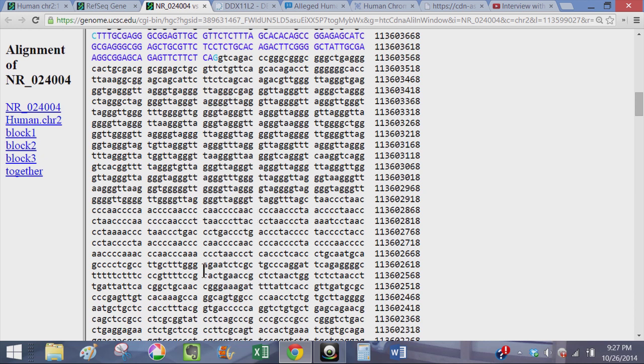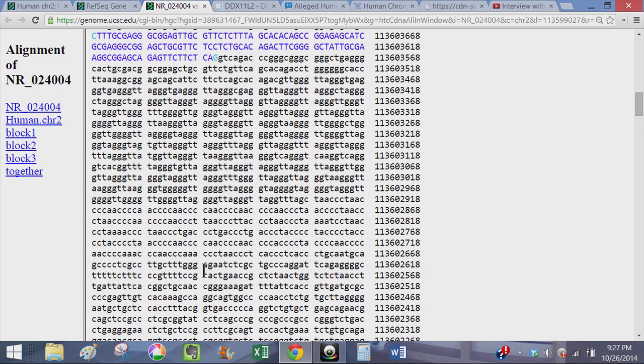However, when you look, you'll find that this is actually a binding site for the DDX11L2 gene here in the first intron. So of course, the first question is how in the world is this fusion of two telomere sequences head-to-head part of an active binding site for a highly expressed gene in the human genome?